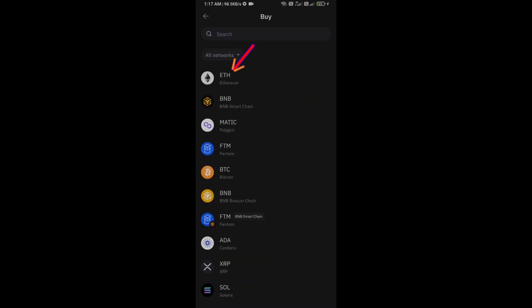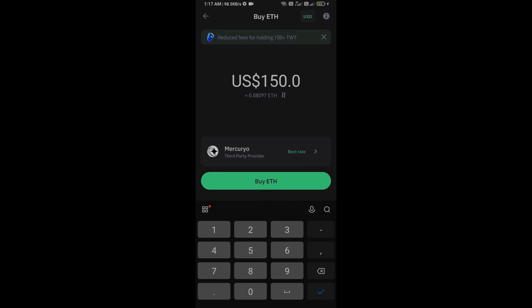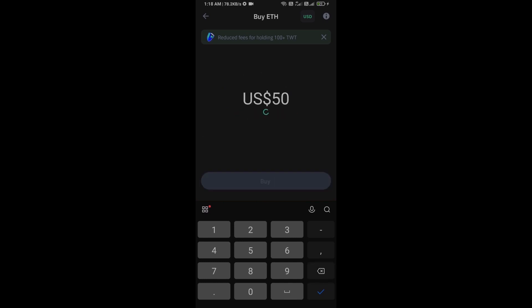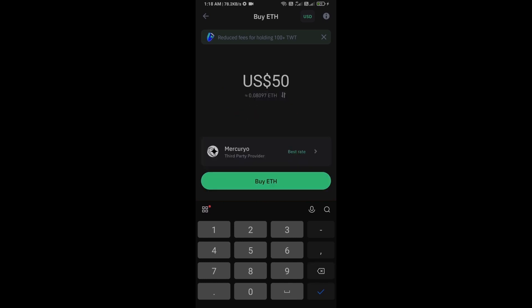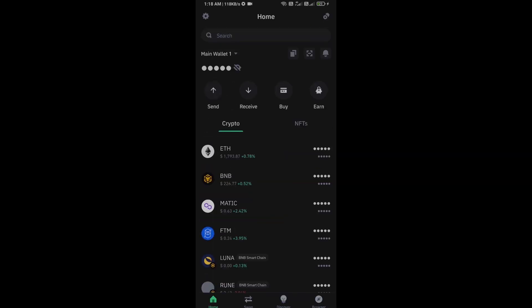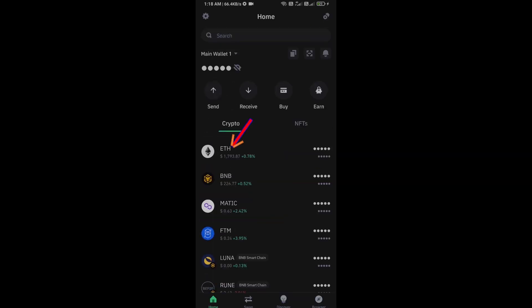Firstly, you will open Trust Wallet and click on the buy button. Click on Ethereum. Here you can purchase a minimum $50 Ethereum using Mercuryo payment gateway, or you can receive Ethereum using smart contract and QR code.